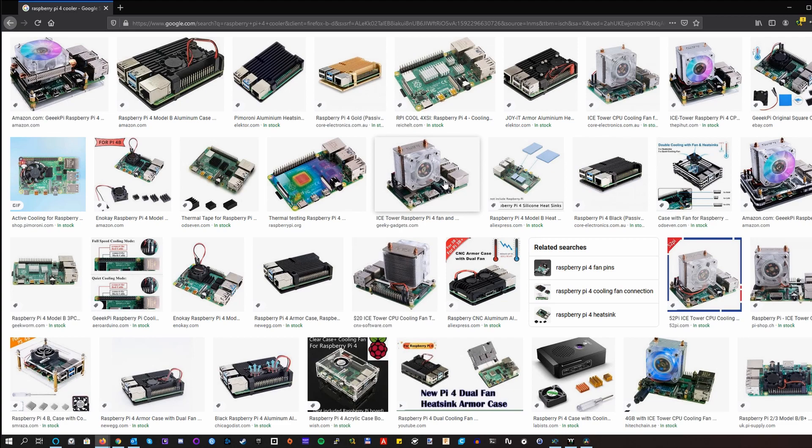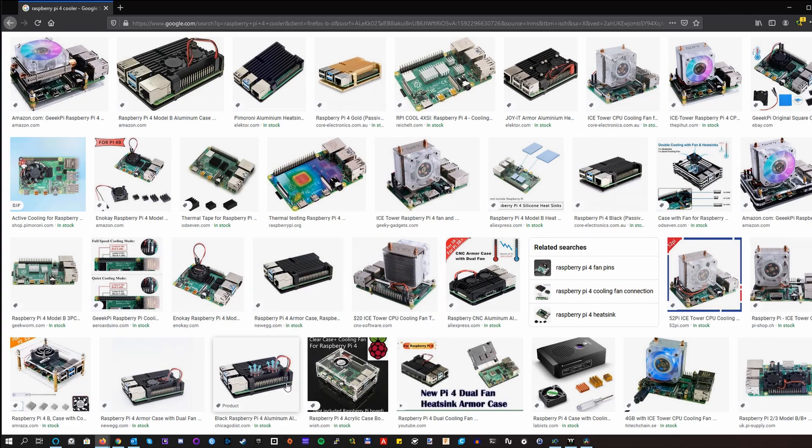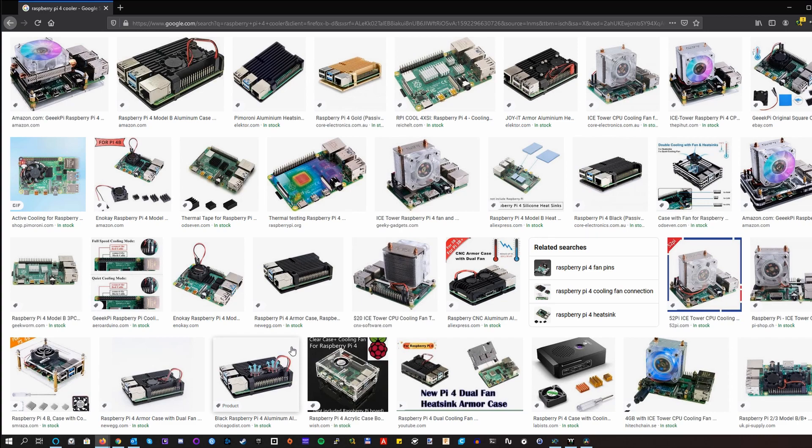On the other hand, with the coolers with the fan, these tend to use small fans like some a little bit bigger or really small ones or dual fans, but still small ones. And to be honest, I don't have a good opinion about small fans, so they tend to be noisy. I'm not saying that all small fans are noisy, but most of them are.